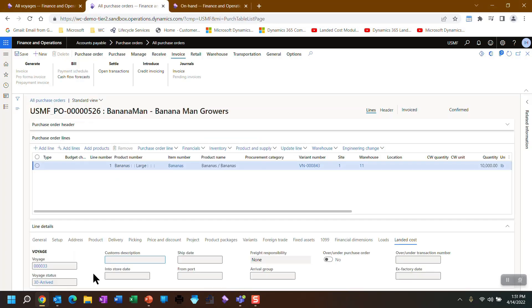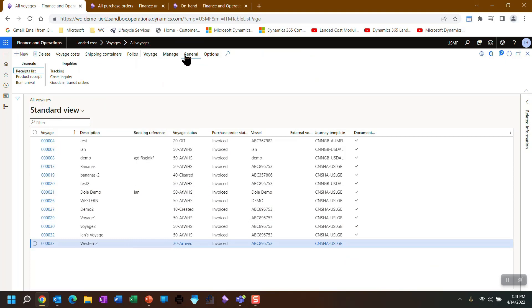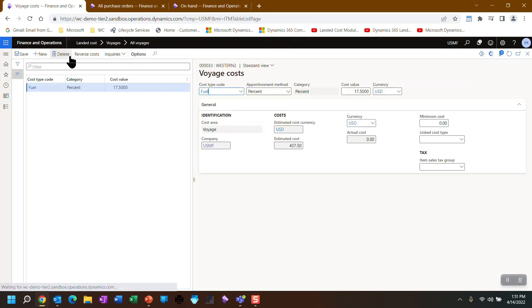And if we look at the voyage again, let's go back and let's now add the cost to the voyage.